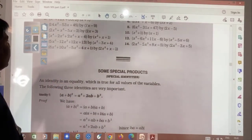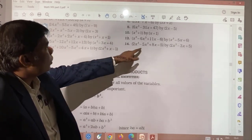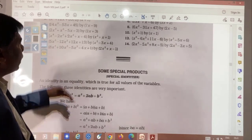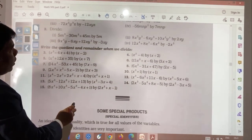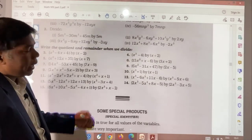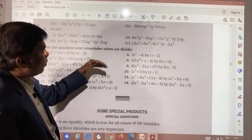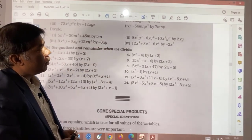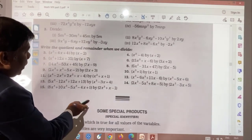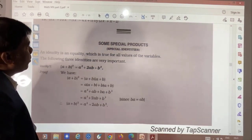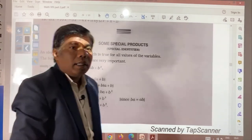Now I think you will be able to solve each and every question. These are easy — do all the questions in the same way. If you have not understood, watch the video again as many times as needed and practice each question. The more you practice, the more confident you will become. We will see special products next time. Thank you.